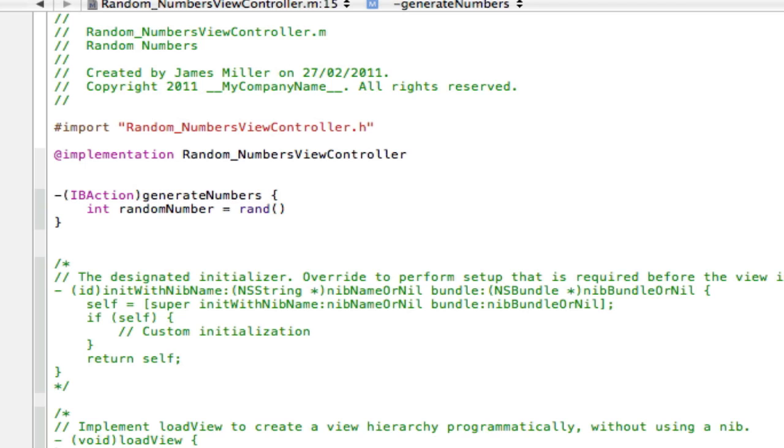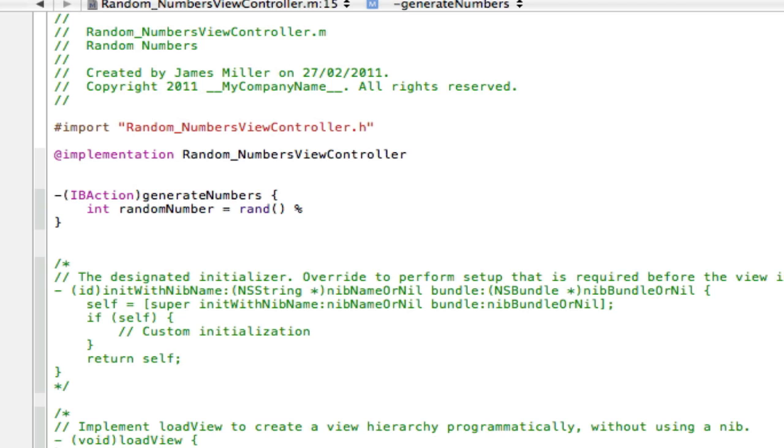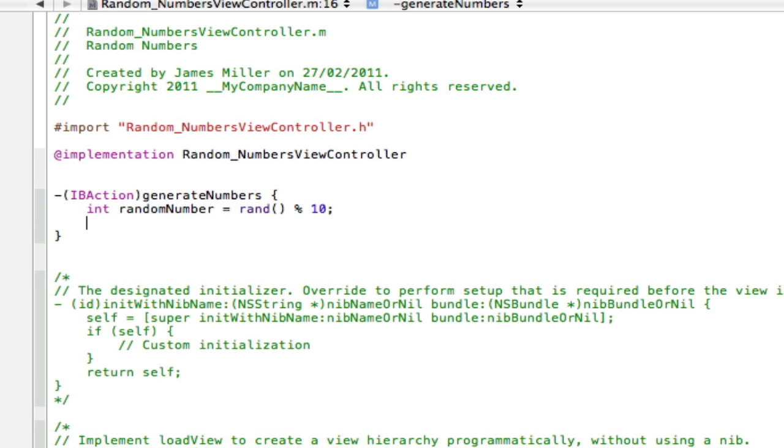And now you're going to type in the number you want it to go up to. So if you wanted only five random numbers, you put five, because that will generate five random numbers up to five. It won't generate past five, it'll just generate up to five. We can have 600, it'll generate from zero up to 600. It won't go past 600, just up to 600. And I'm just going to do ten, just because it's easier for us to see the numbers between zero and ten.